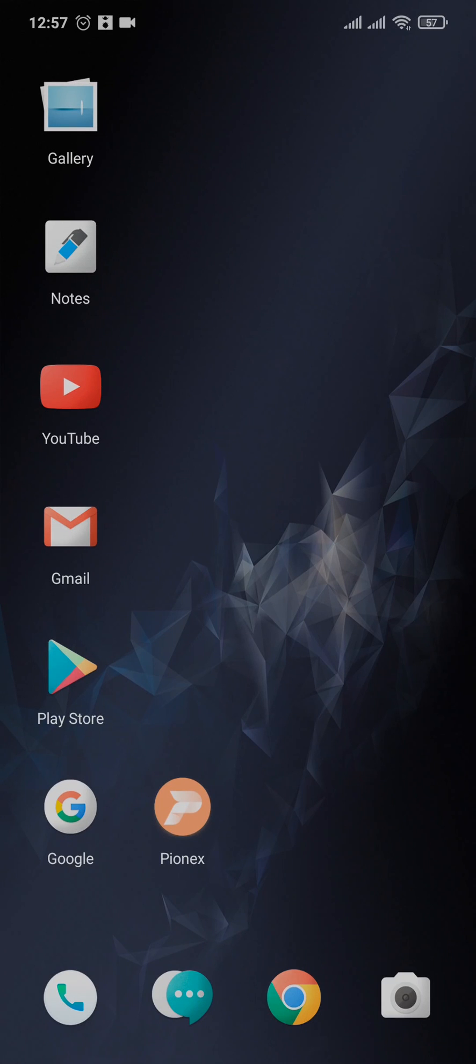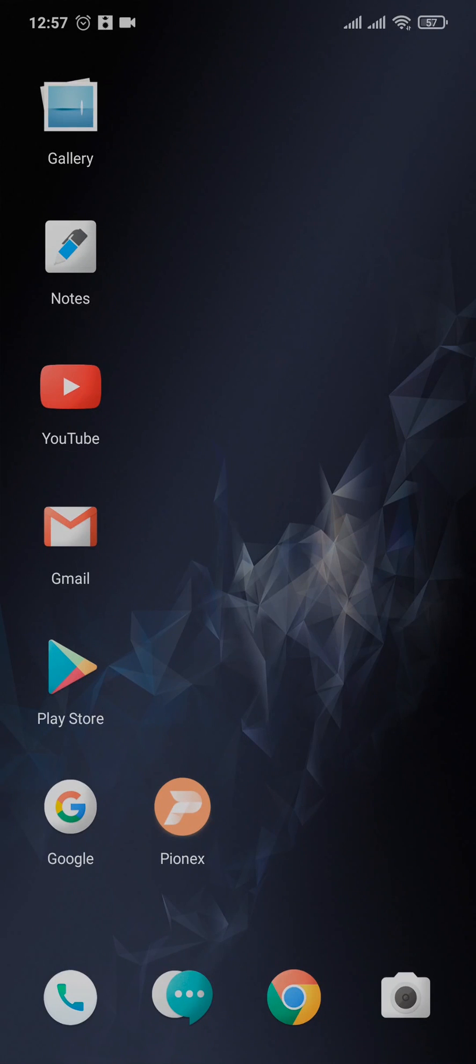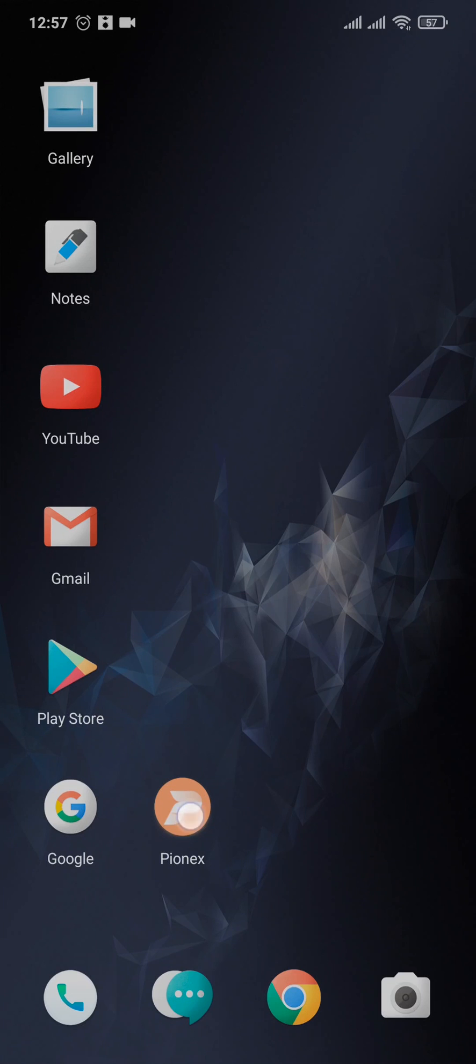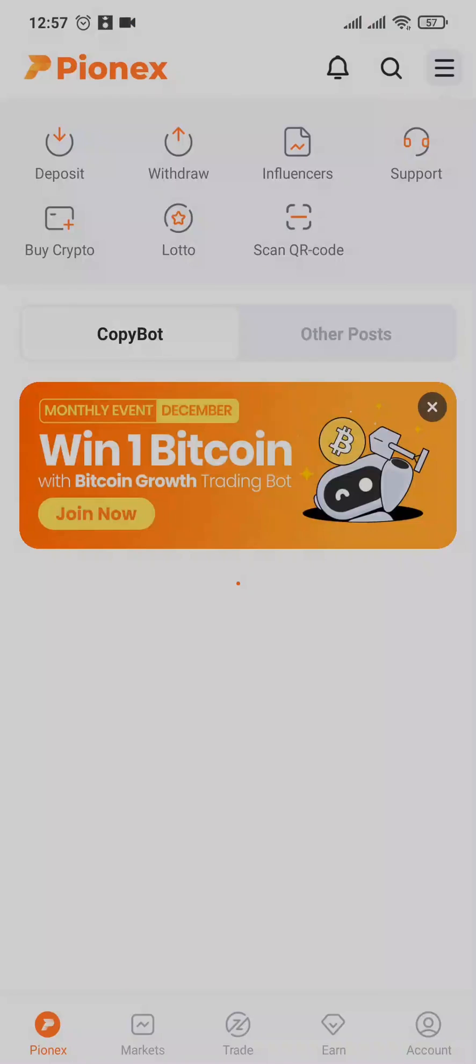Before you create an account, you must first download the Pinex app if you're using it from your phone. After the app has been downloaded, you can open it up from the home screen.